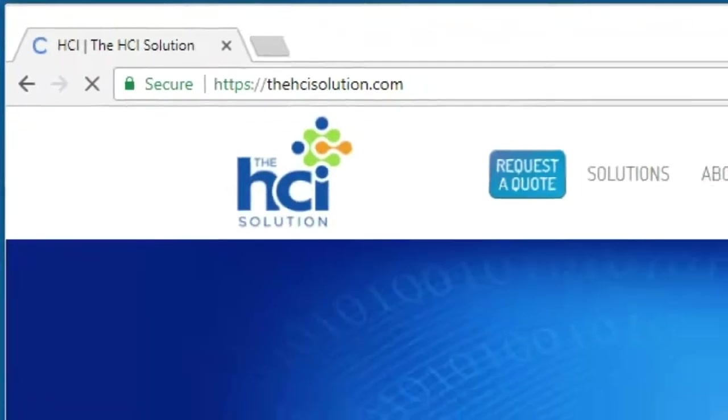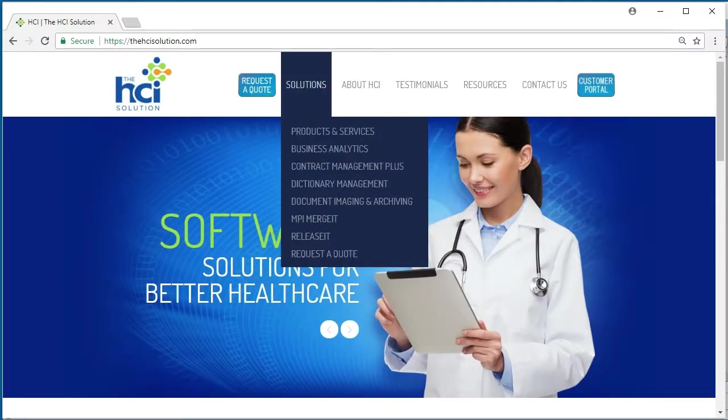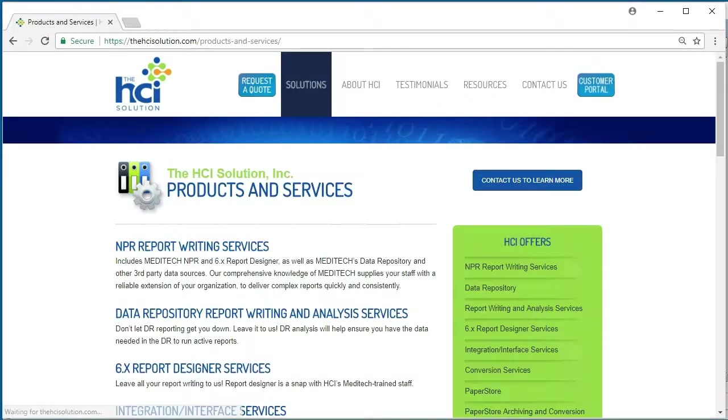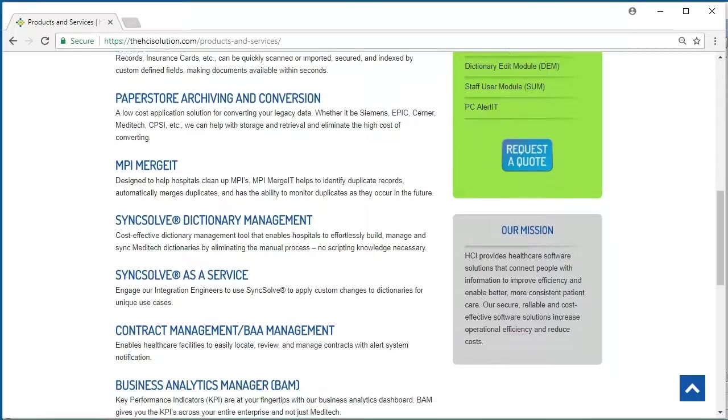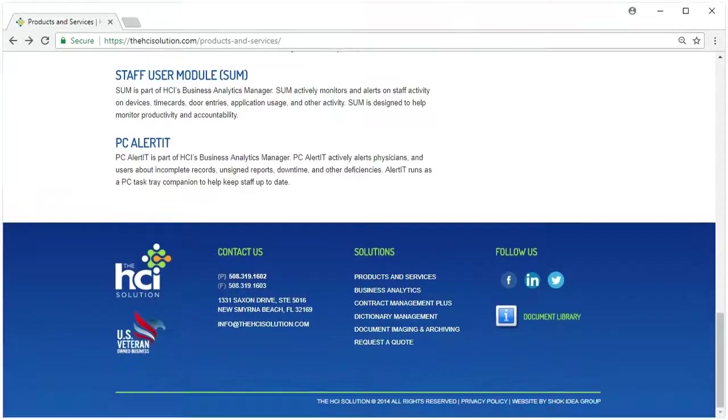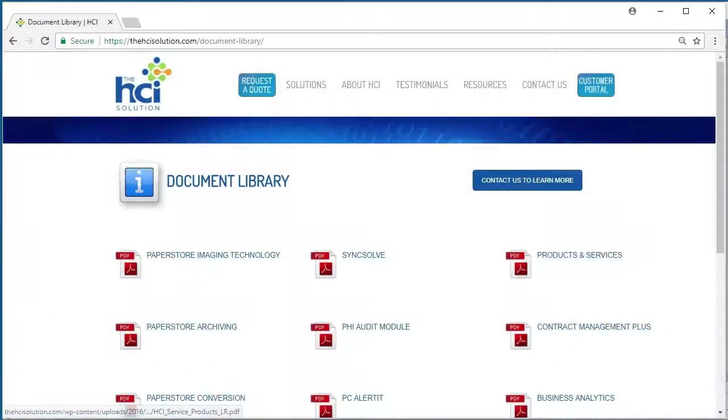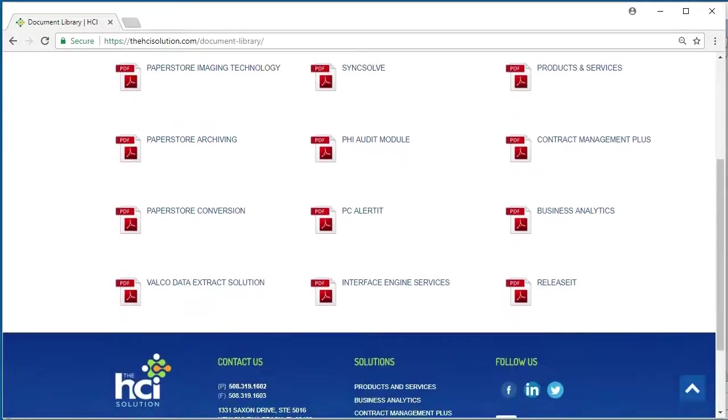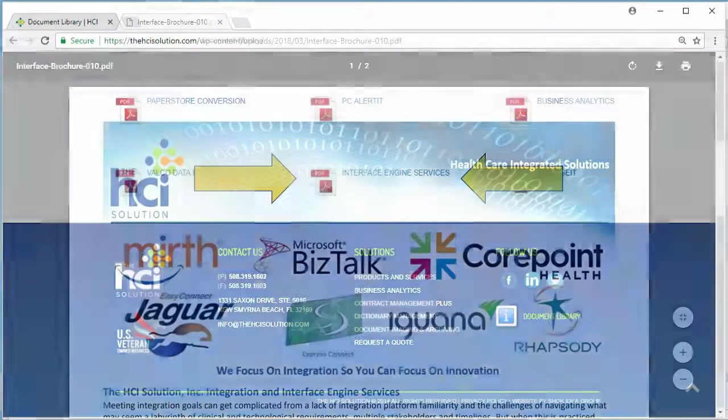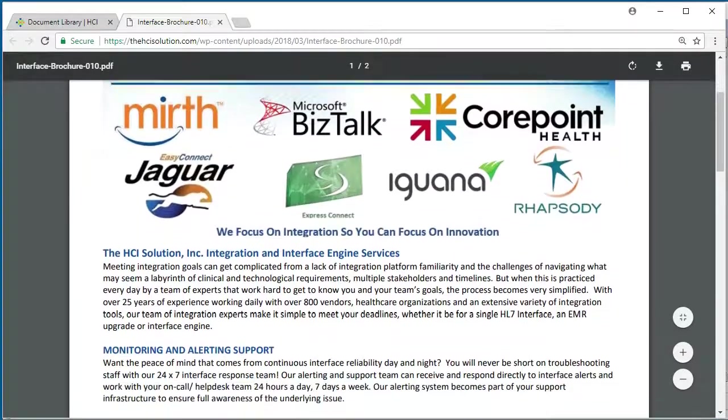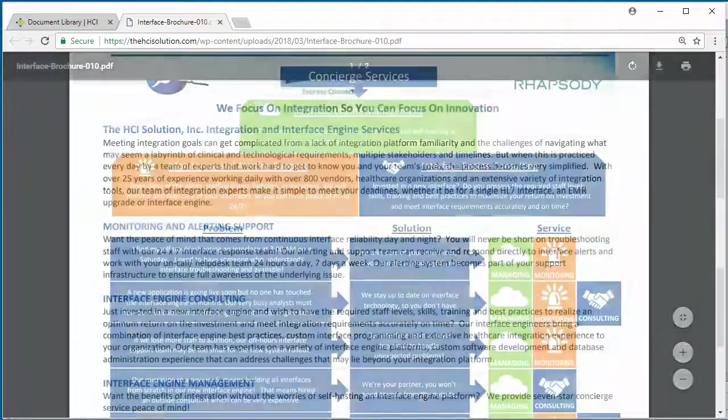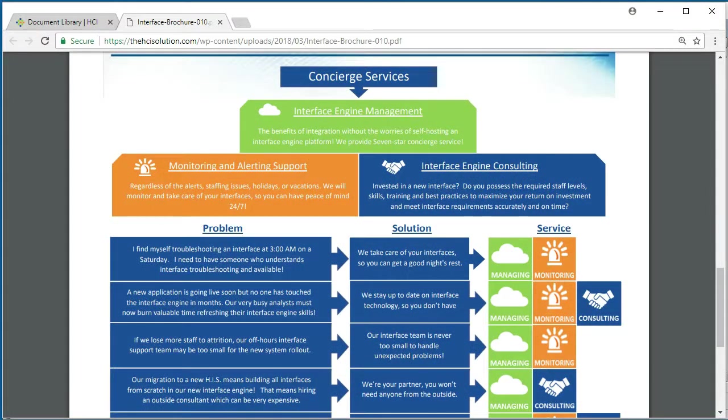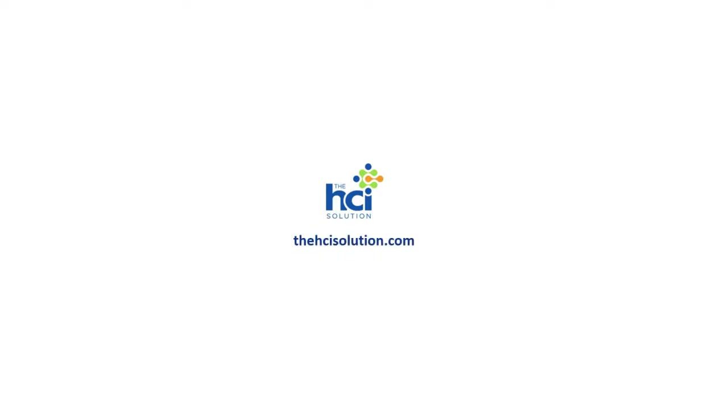And for our final thoughts, I would like to again thank the HCI solution, makers of SyncSolve and providers of integration engine services for making these video series possible. Please navigate to the document library for a detailed brochure which describes interface engine service offerings and the solutions matrix that tailors to your healthcare facilities integration challenges. This is Pedro Jimenez, and thank you for watching.